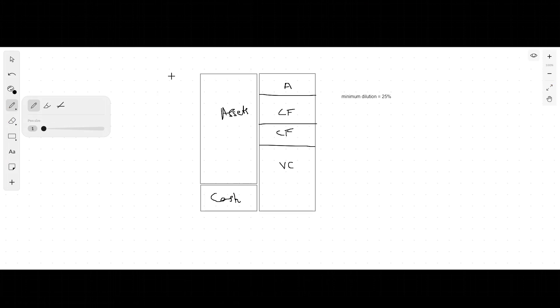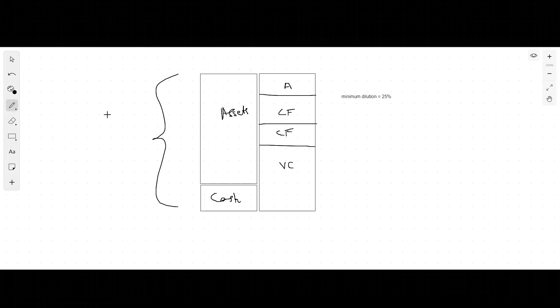Let's assume the valuation of the company has gone from our 20 or 30 crores to 300 crores. Maybe you've got a lot of revenue, you've got a hundred employees working for you.